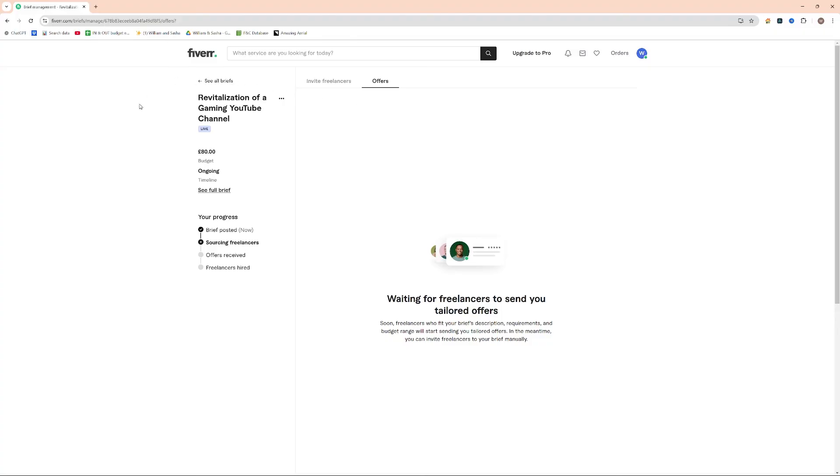So I've now successfully posted this project to Fiverr. But that's it for this video, guys. I hope this has helped you post a job on Fiverr. Thank you.